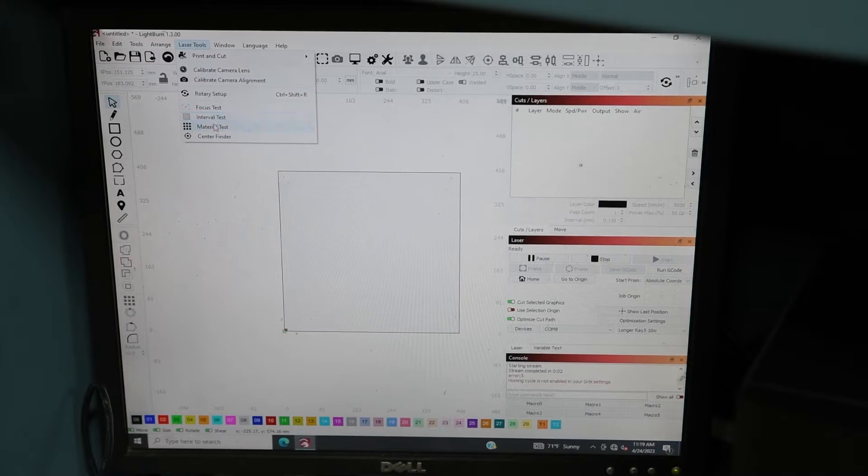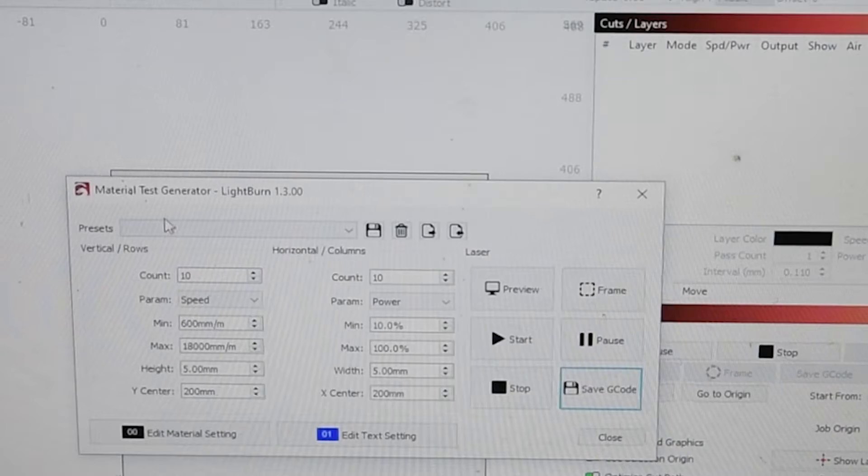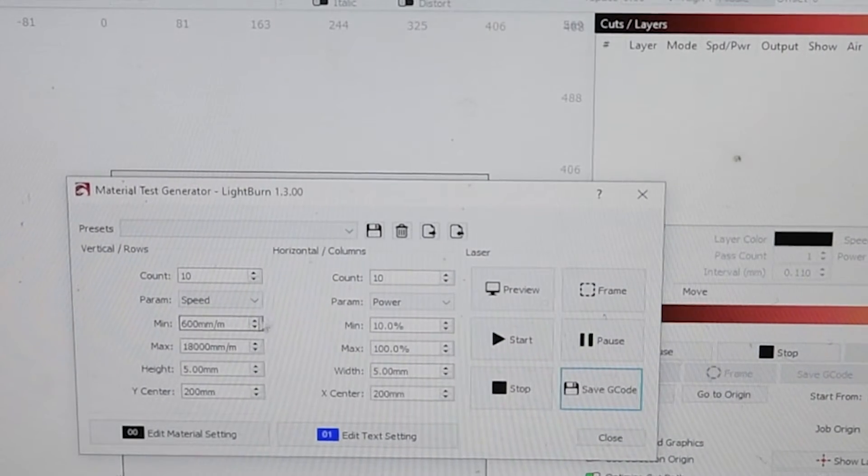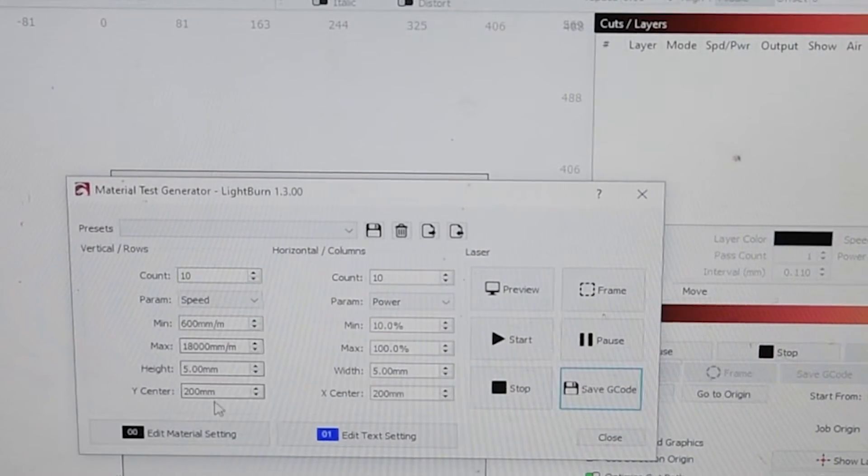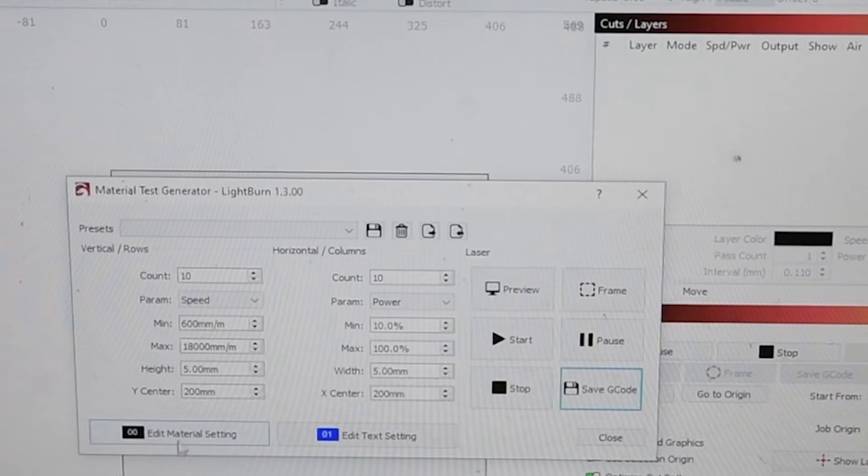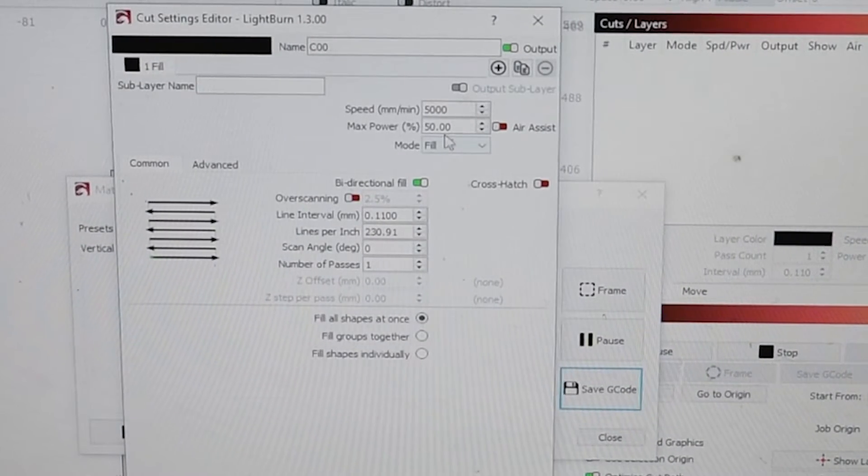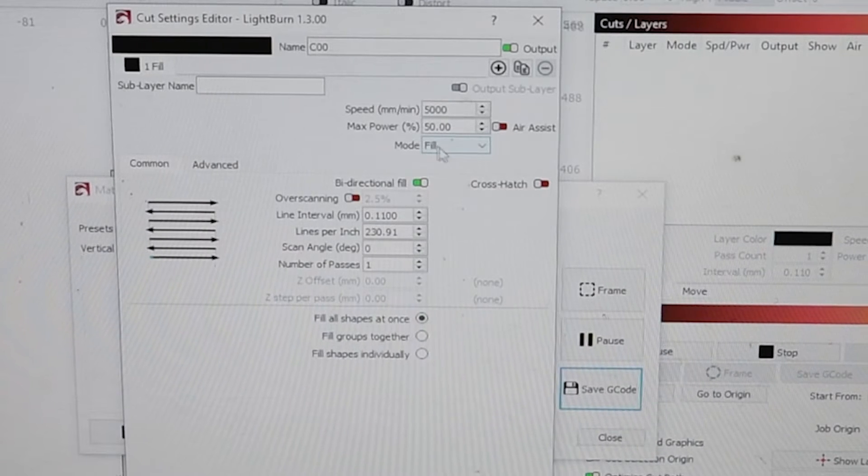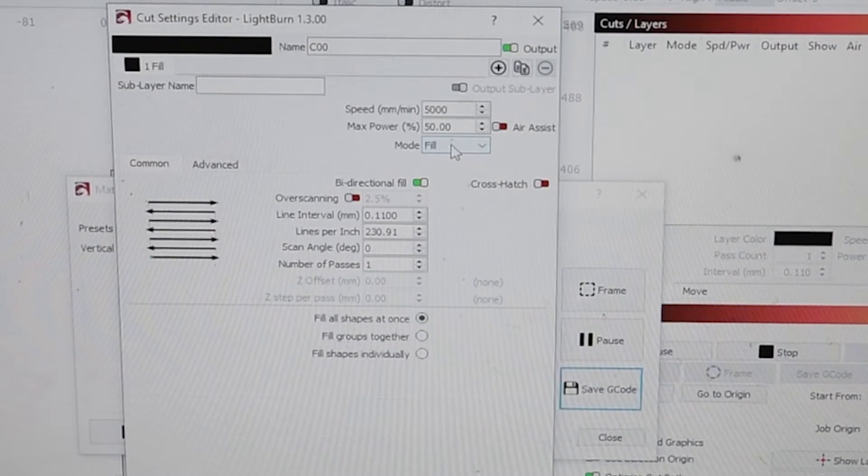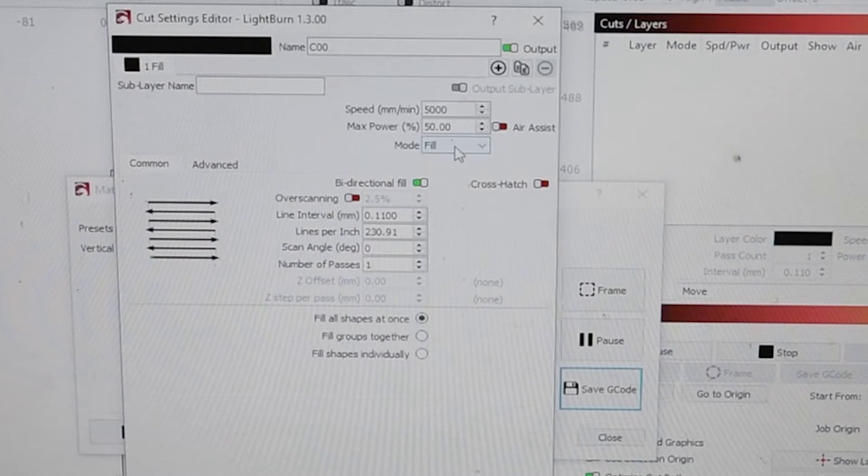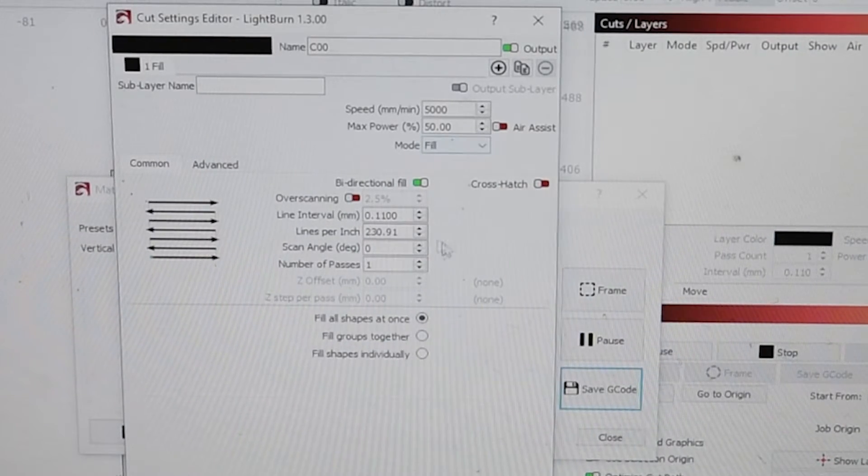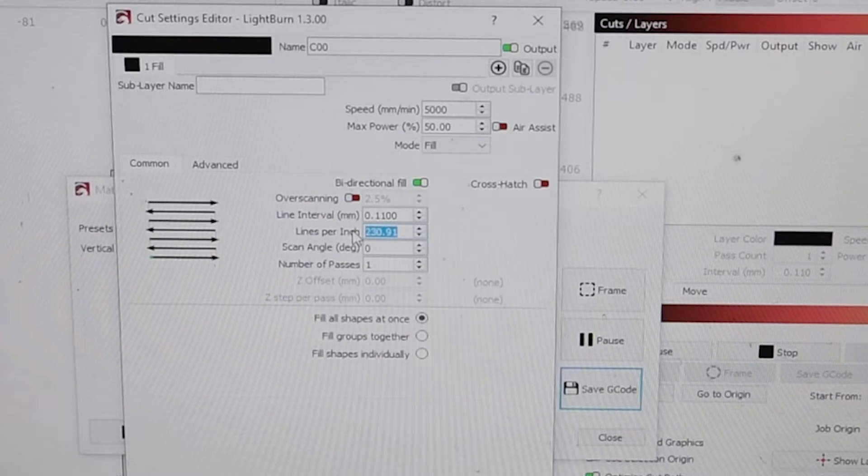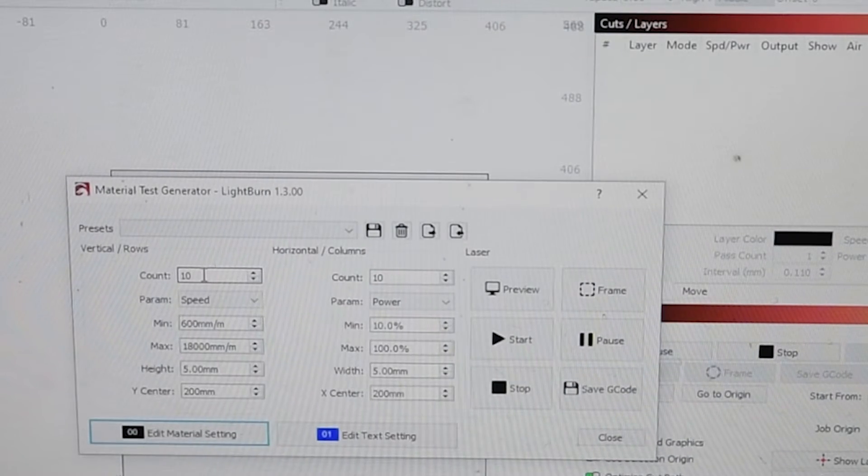Up the top here under laser tools you can see material test. With this you can pick your minimum and maximum speeds that you want the test to be at. What I suggest doing first is go to edit material settings and check that everything's correct. Make sure it's on fill if you want to fill it or line if you want to cut a line. I want it to fill. Lines per inch I'll put this to 300.